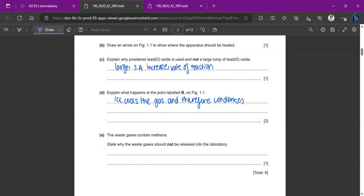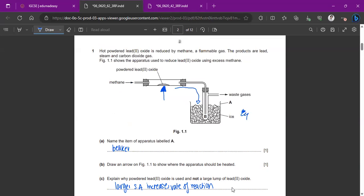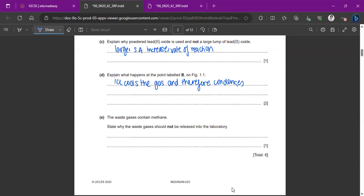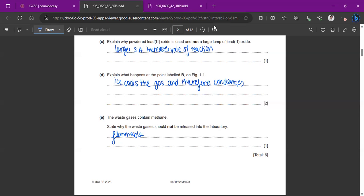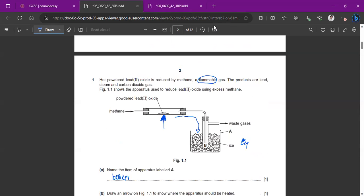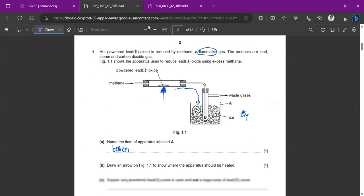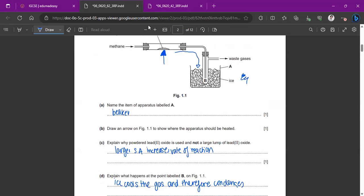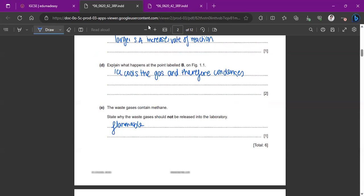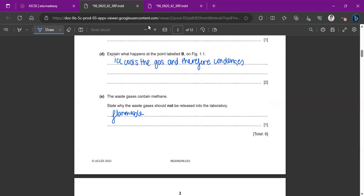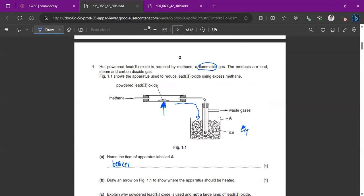The waste gas contains methane. State why the waste gases should not be released in the laboratory. Read the first part very carefully, the fact that it is mentioned that it's a flammable gas. So if there is an open flame, that's definitely very dangerous because methane is being and there could be an incident. So no naked flames. If you're doing this, there should be no flames anyway, except for here. But other than that, it shouldn't be released in the laboratory.